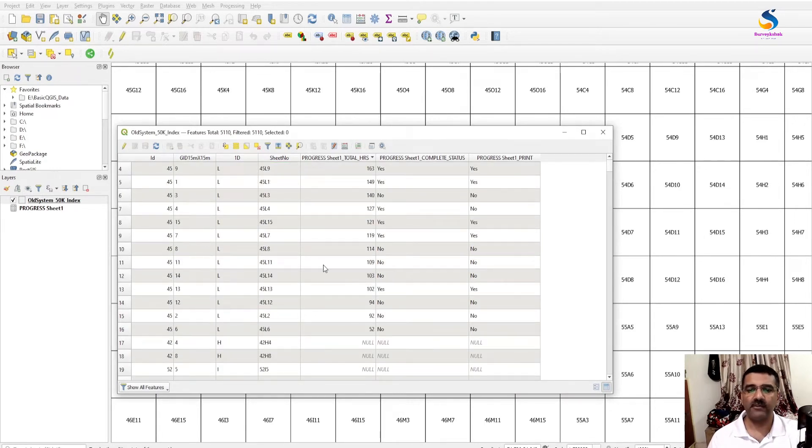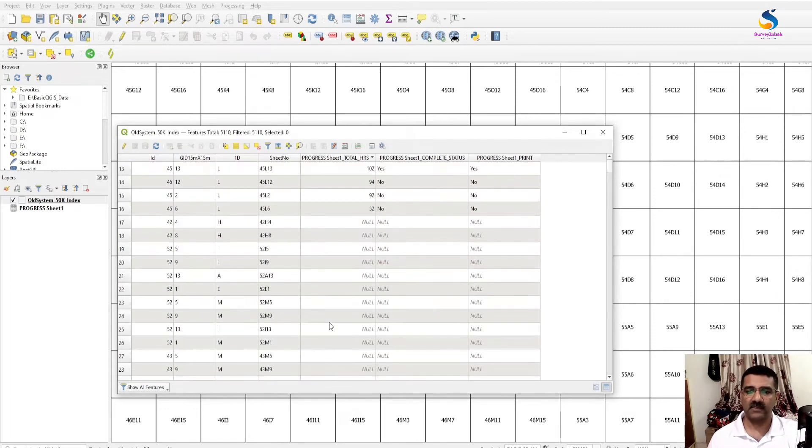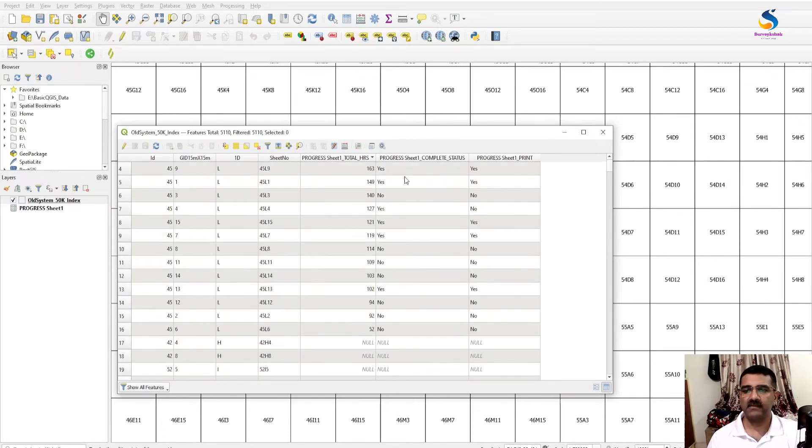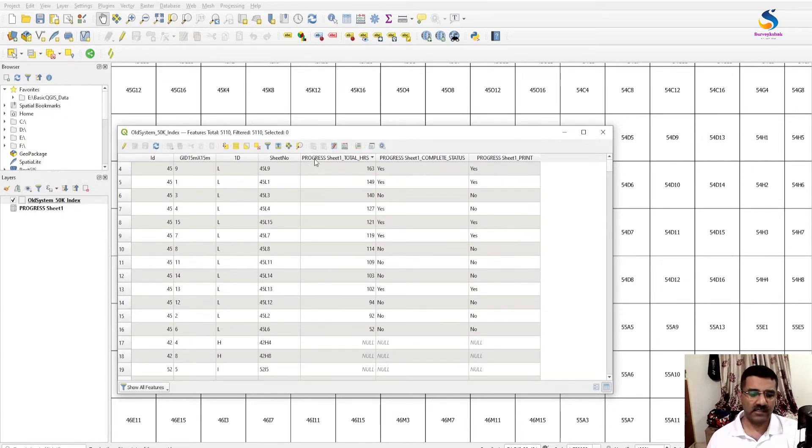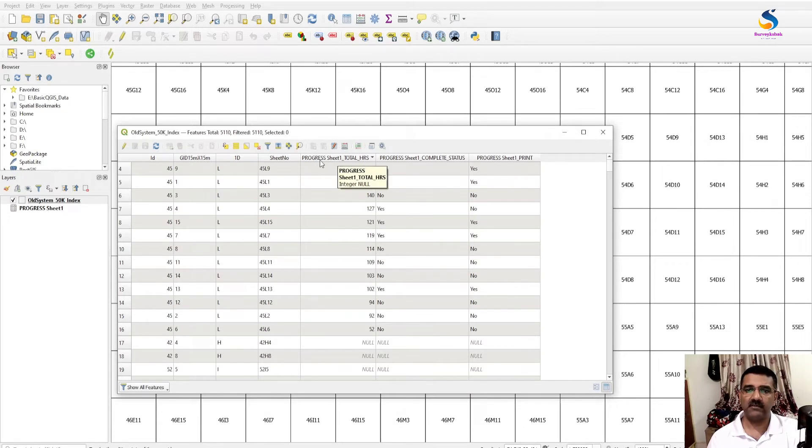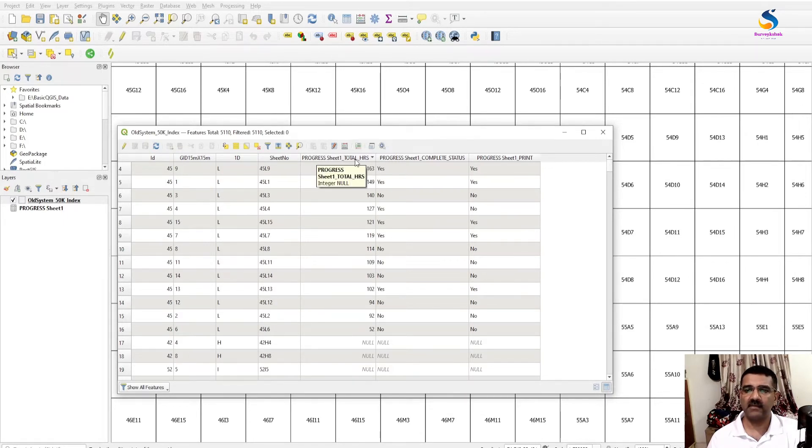If you enter the data in Excel file of other columns and rows, then you will get it once you again open the project or open again this QGIS file. Now in here you will see there is a prefix of your Excel file name. This is Excel file name and this is sheet number and this is column name.